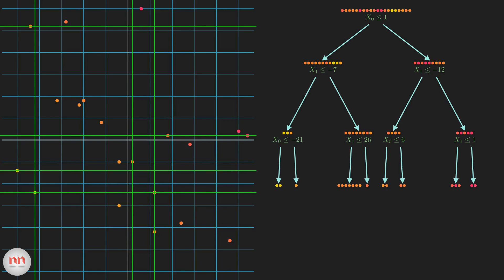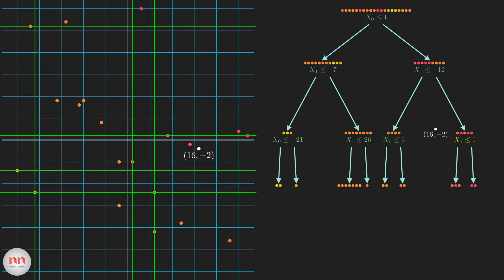Here's the complete regression tree with the proper splits. Now the question is how to predict the y-value of a new data point. Let's have a new point at 16, minus 2. At first, we check if x0 is less than or equal to 1. It doesn't satisfy this condition, so it goes to the right. Here also the condition fails and we move to the right. Finally, this condition is true, hence we move to the left. So we arrive at a leaf node that contains only 3 data points. To predict the value of our new data point, we just need to find the average y-value of all the 3 data points present in this leaf node.